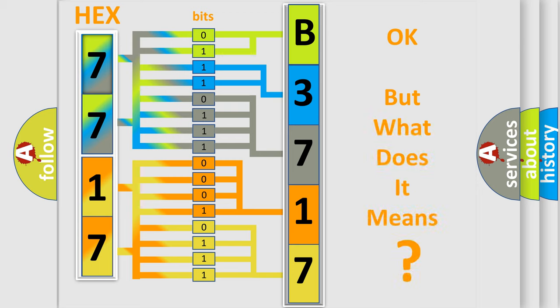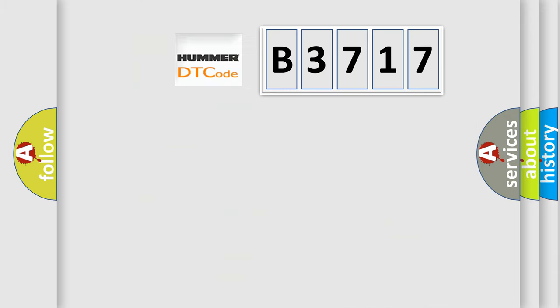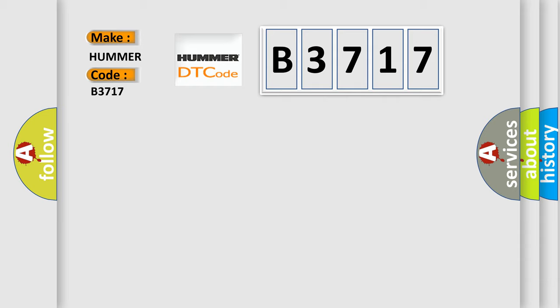The number itself does not make sense to us if we cannot assign information about what it actually expresses. So, what does the diagnostic trouble code B3717 interpret specifically for PAMA car manufacturers?